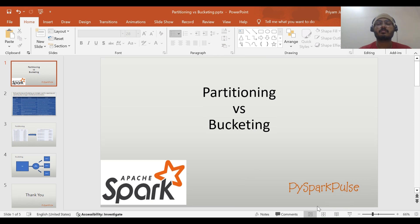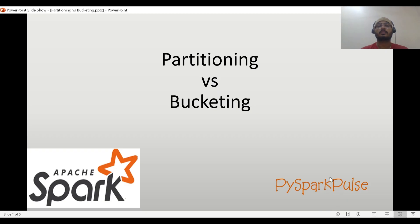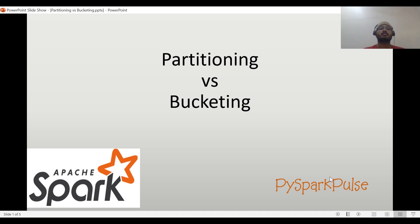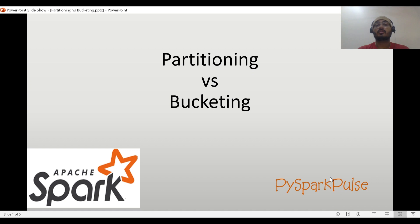Hi all, welcome back to my channel Pi Spark Pearl. In this video we'll be discussing partitioning versus bucketing in Apache Spark, which is the most commonly asked question in interviews.